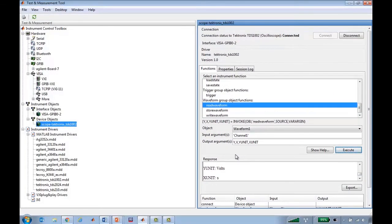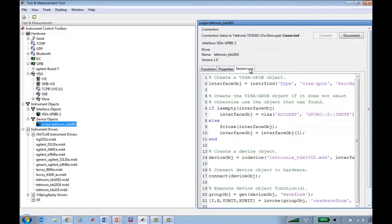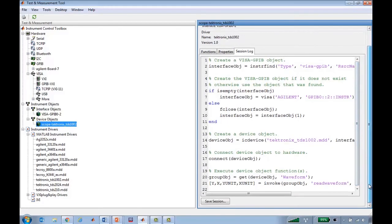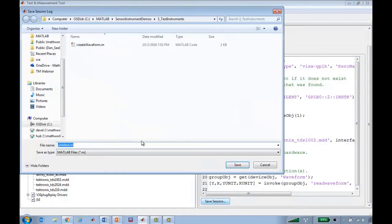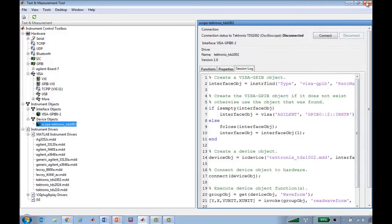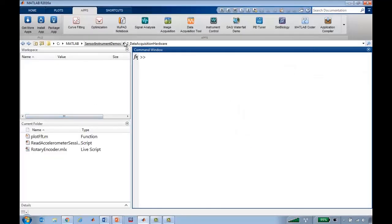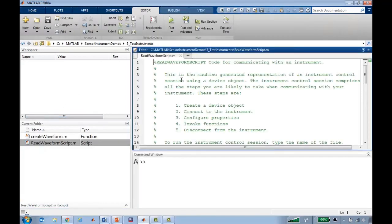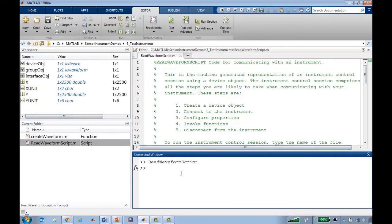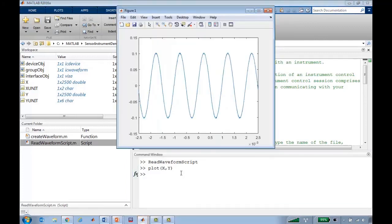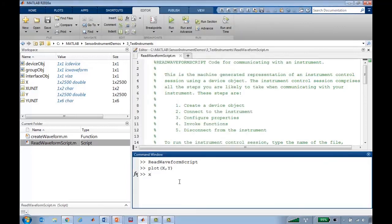The really nice thing about this tool is that all of the commands that I've executed now have the equivalent MATLAB code in the session log. So I can save that session as a script in MATLAB. I'll save it as read waveform script. And now if I disconnect from the instrument, close the tool, go to the correct directory, I now have this read waveform script which can pull data off of the instrument and I can then plot it, and even use the x unit and y units to label my axes.